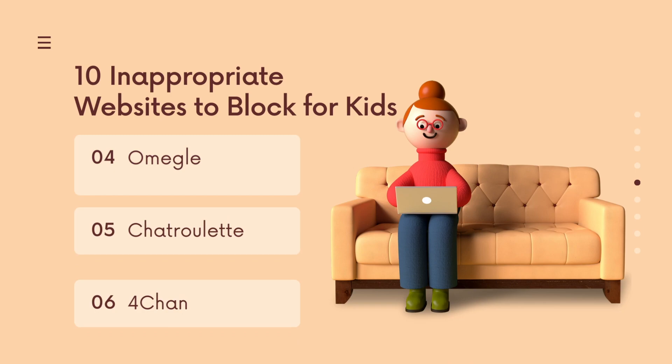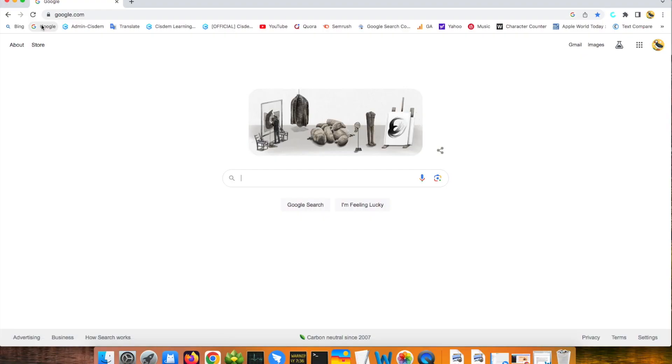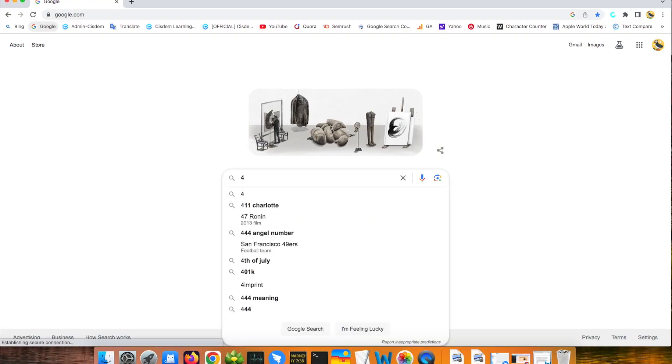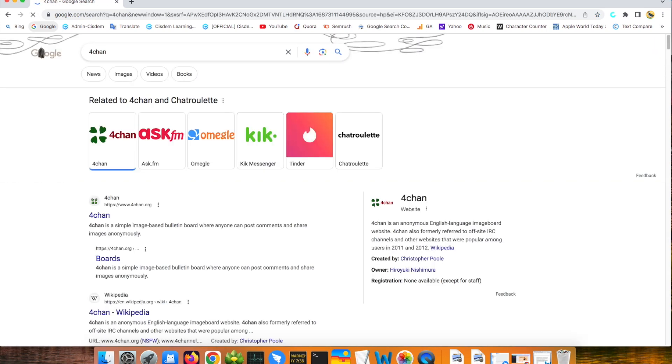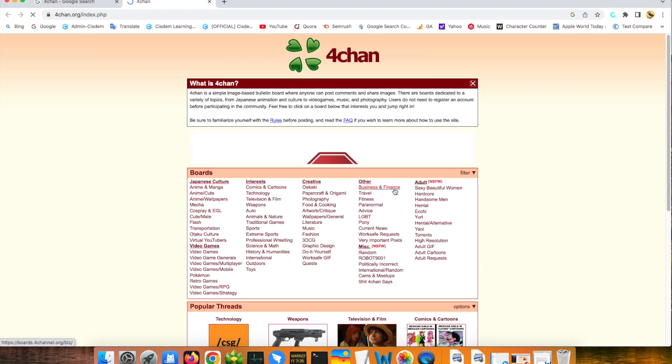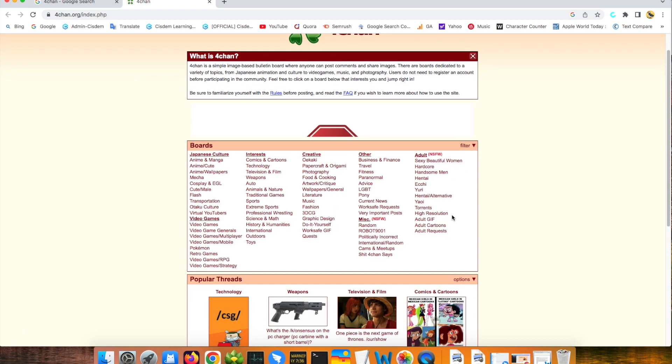4chan. 4chan is a simple image-based bulletin board where anyone can post comments and share images anonymously. It has a comprehensive discussion area, but also including some boards that are inappropriate for kids. So, I think it is one of the websites to block for kids.